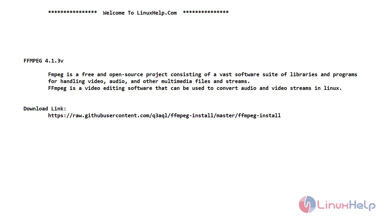Now let's see what is FFmpeg and what it does. FFmpeg is a free and open source project consisting of a vast software suite of libraries and programs for handling video, audio, and other multimedia files and streams. FFmpeg is a video editing software that can be used to convert audio and video streams in Linux.